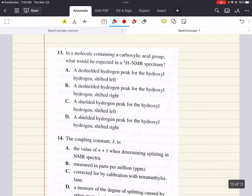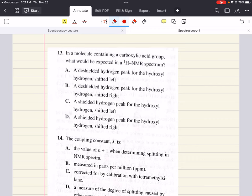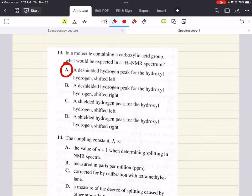Problem thirteen asks: in a molecule containing a carboxylic acid group, what would we expect in an HNMR spectrum? The oxygen of the hydroxyl group deshields the hydroxyl hydrogen, shifting it downfield or left. Hydrogens in carboxylic acids can have some of the most downfield absorbances, around 10.5 to 12 ppm. We're looking for a deshielded hydrogen peak for the hydroxyl hydrogen shifted left. The answer for thirteen is A: a downshielded hydrogen peak for the hydroxyl hydrogen shifted left.